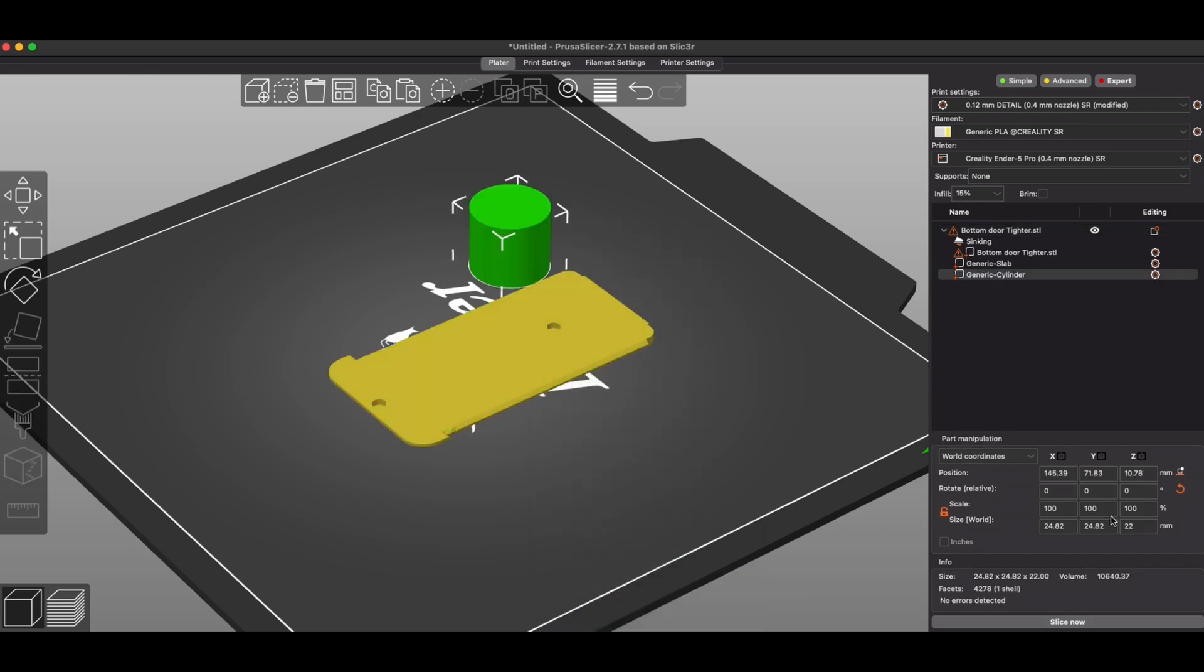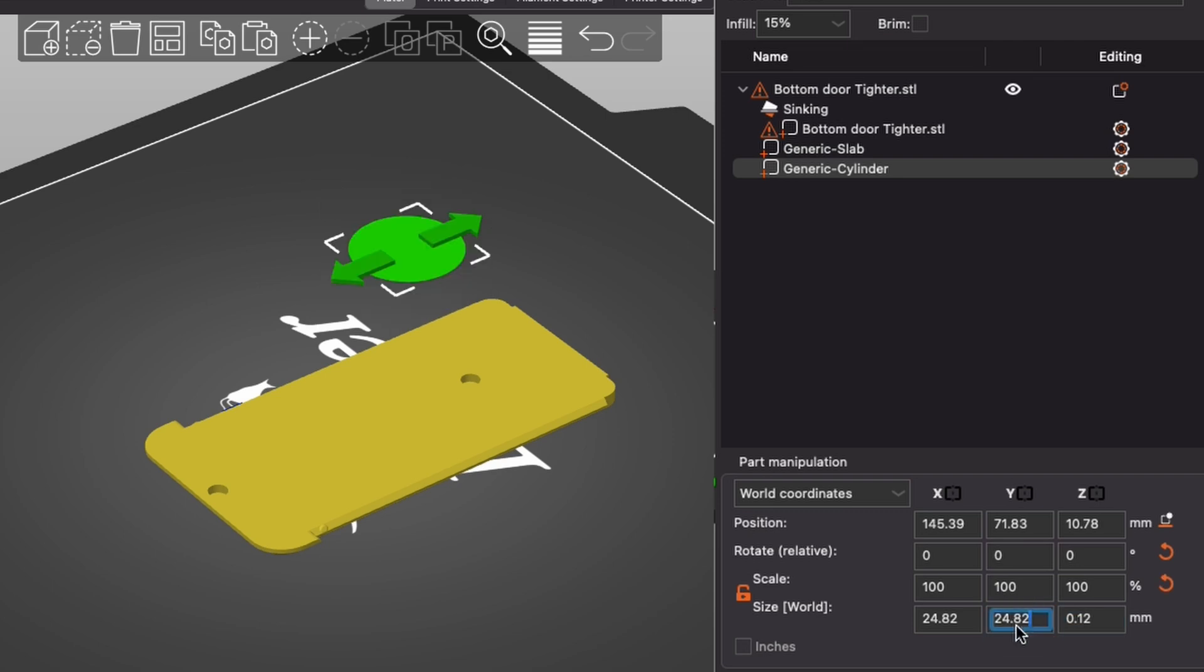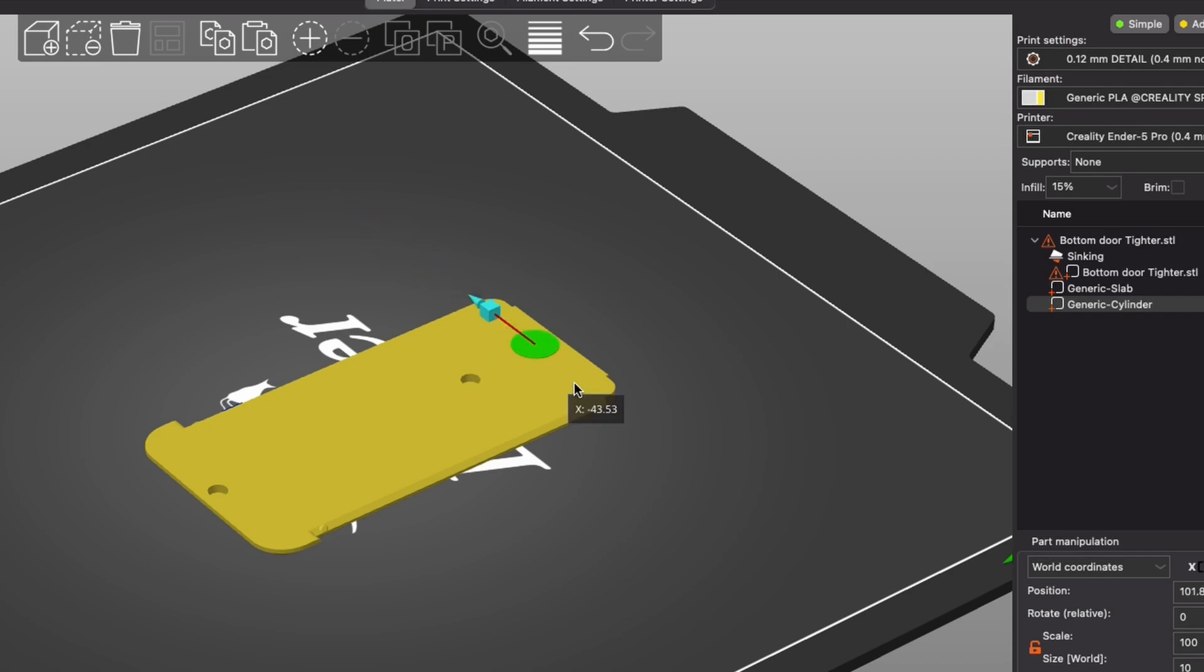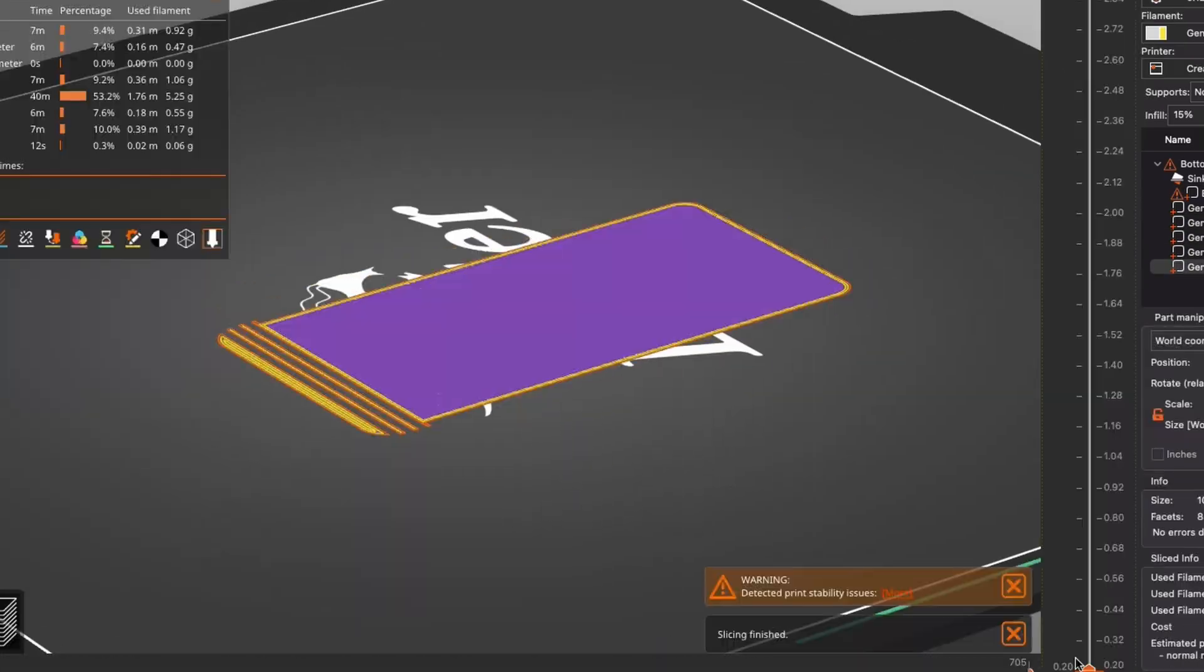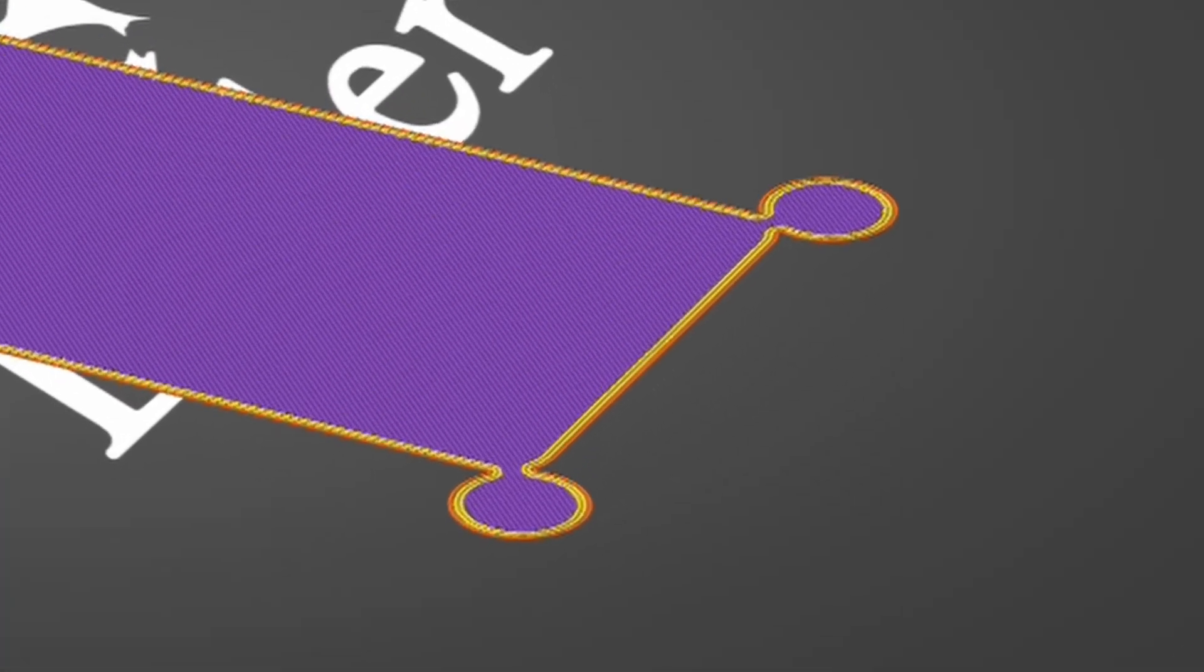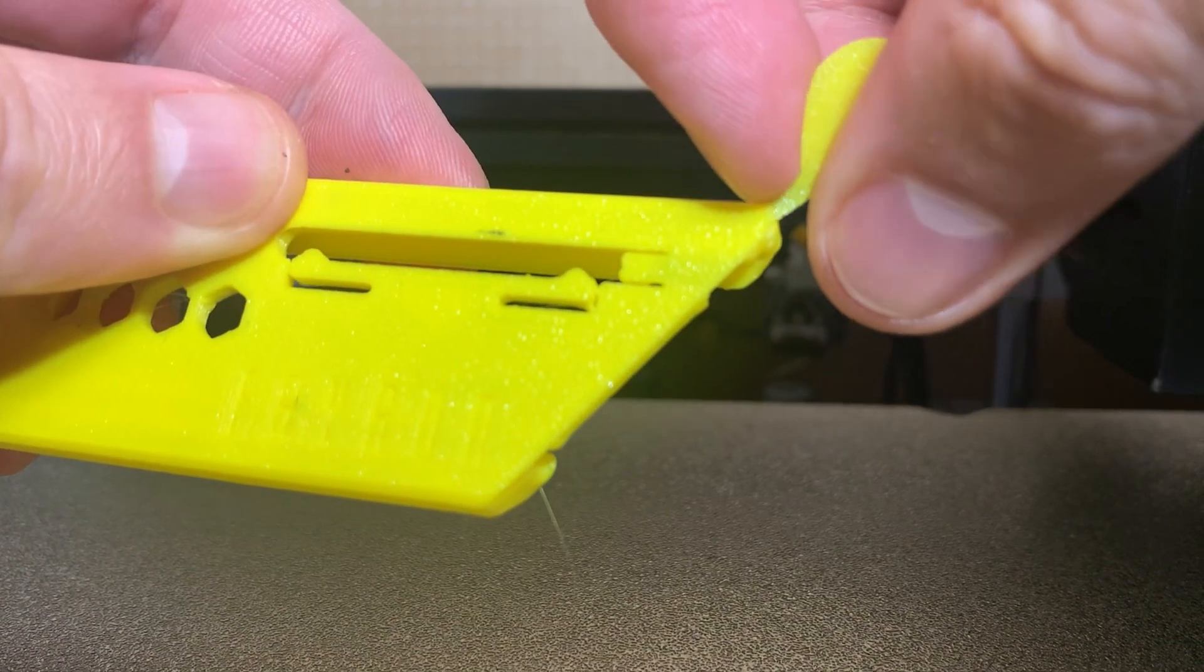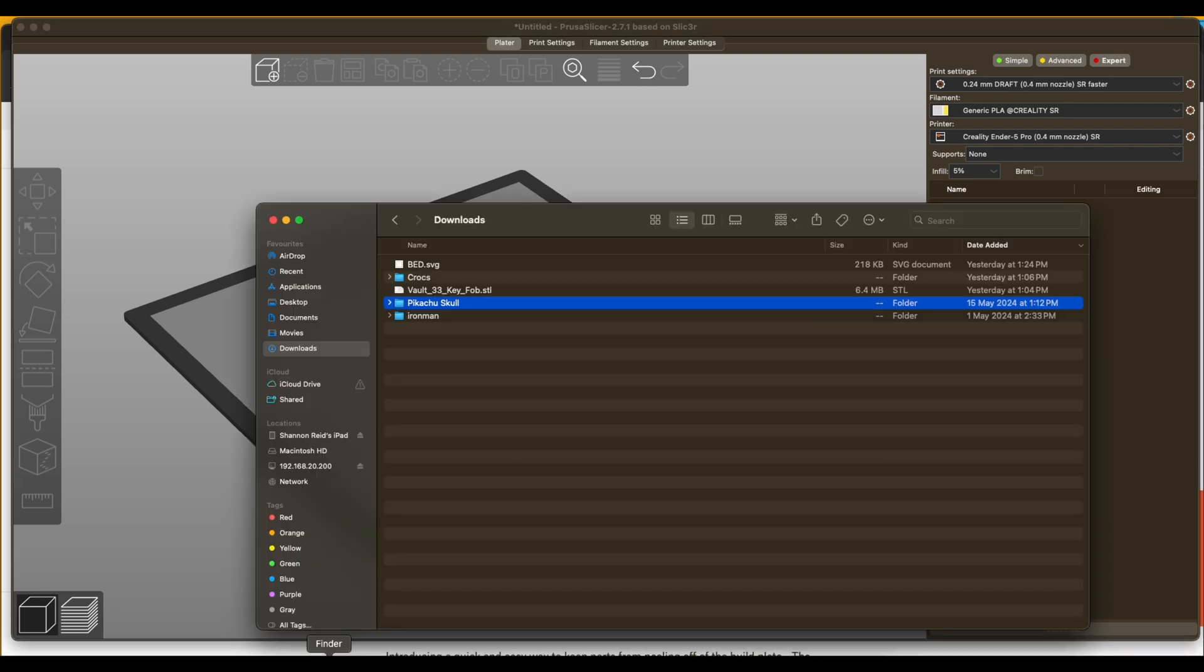If you saw my video last week about corner tabs and how to stop your corners from lifting on prints, you'll know I wasn't too happy with showing you my dodgy way of adding corner tabs in PrusaSlicer. I went looking and don't know how I missed this, but there's been something to make it a lot easier for a long time. Let's have a look through what possibilities you have in PrusaSlicer.